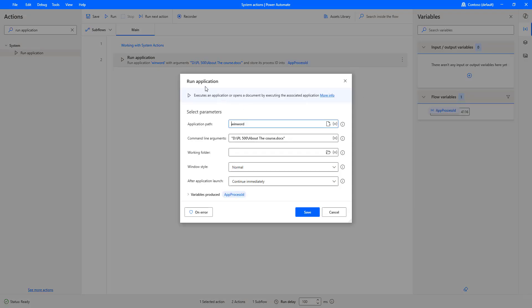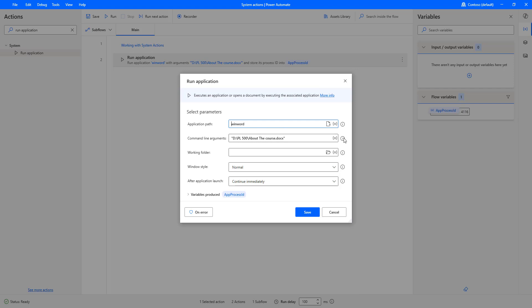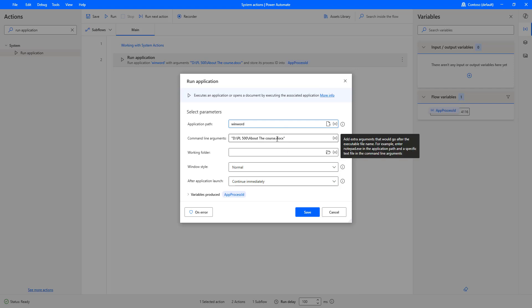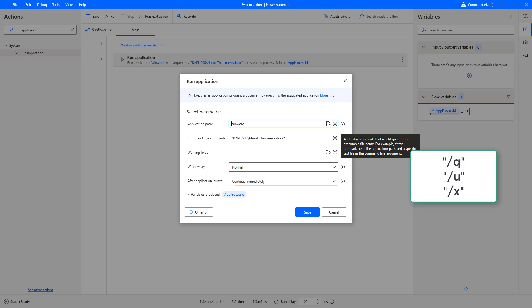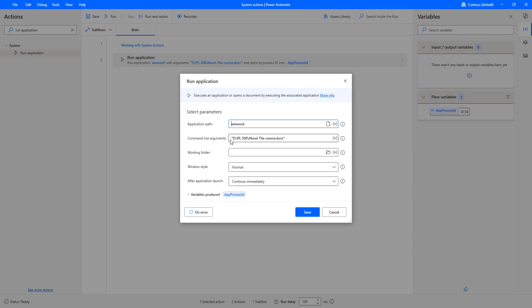In the Run Application action, the Command Line Arguments field accepts extra arguments that come after executing the file name. For example, you can enter 'notepad.exe' in the application path and a specific text file path in the command line arguments. There are also many built-in command line switches such as /q, /u, /x, and more which you can provide in the command line argument field.